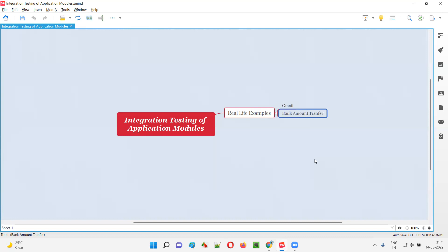If you are testing only the application module independently, entering the amount and sender account details and clicking Send might be enough. But integration testing means the testing is not done there. After you confirm the transfer, you will receive a success message saying the amount has been debited from your account — but even that is not enough.